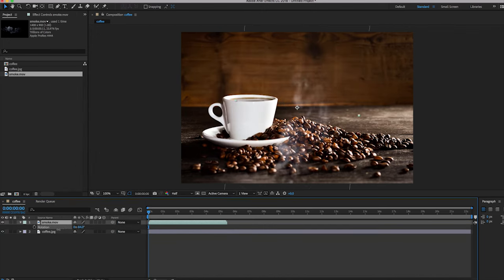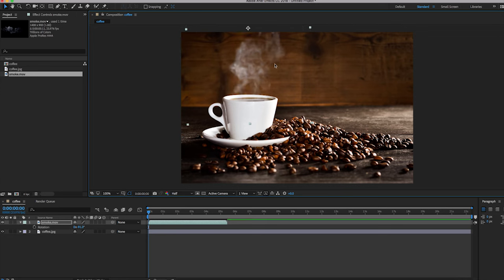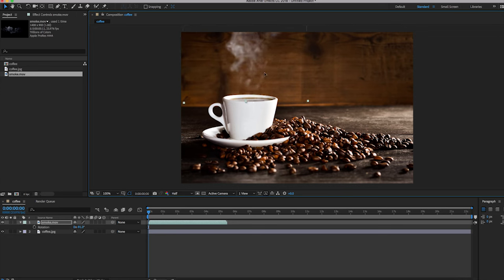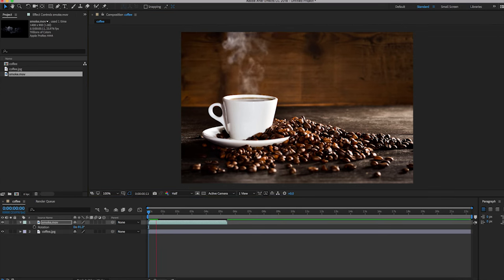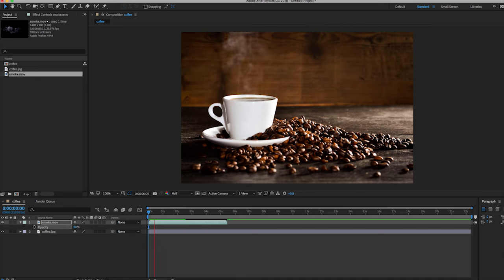Rotate it, then align it on the coffee. Hit the preview — boom, that's it. You can also change the opacity to make it look more realistic.